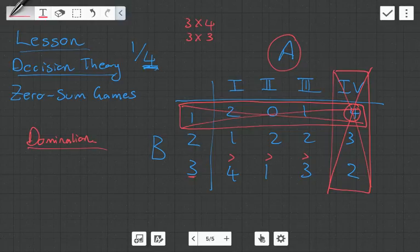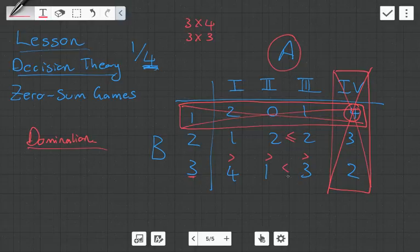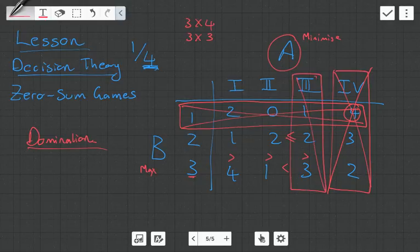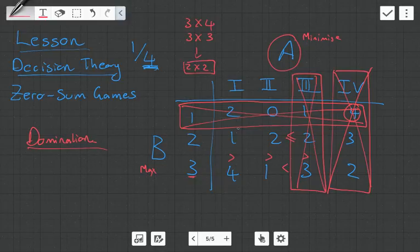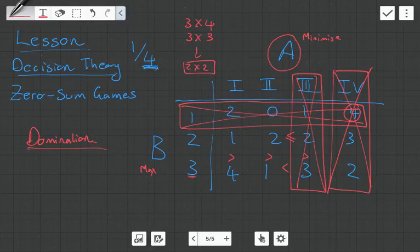We can continue. Going back to player A, 2 is less than or equal to 2, and 1 is less than 3. Remember, player A wants to minimize the score and player B wants to maximize the score, which means we can dominate again. Now our game has gone all the way down to a 2 by 2 matrix, where player A can either choose option 1 or 2, and player B can either choose option 2 or 3. Domination helps us simplify the game into a smaller matrix and identify which strategies are always better than others.